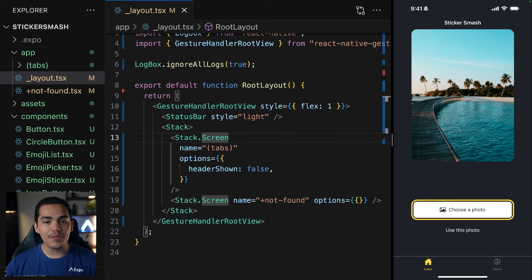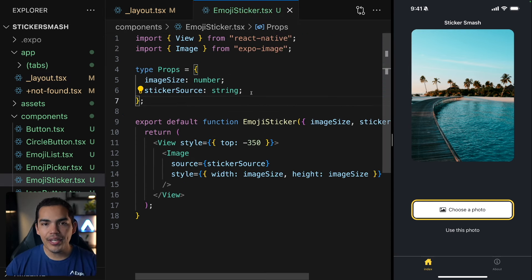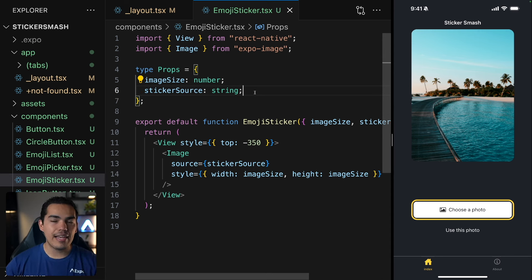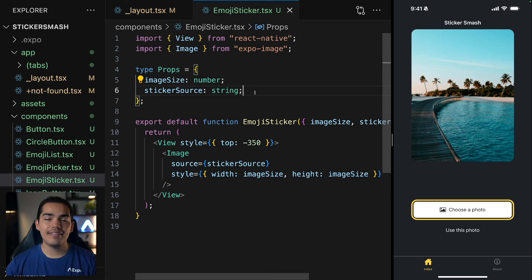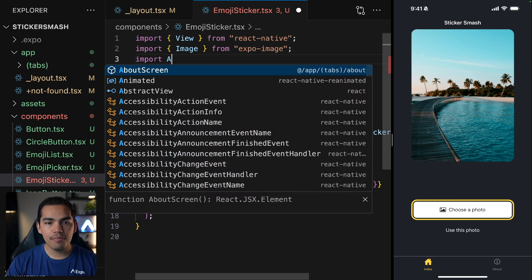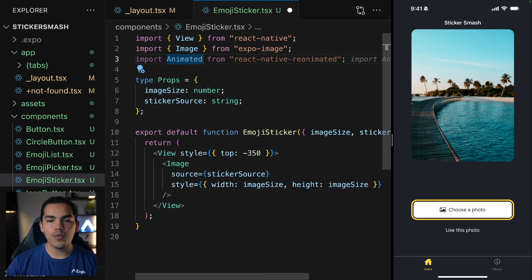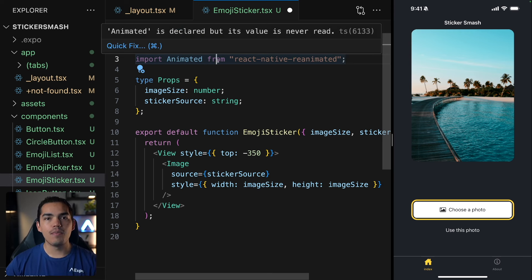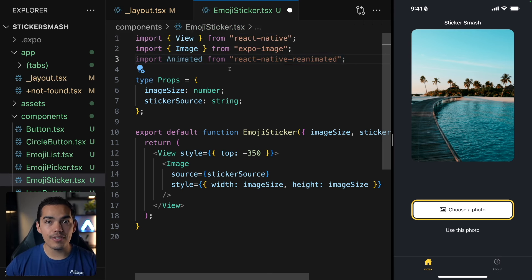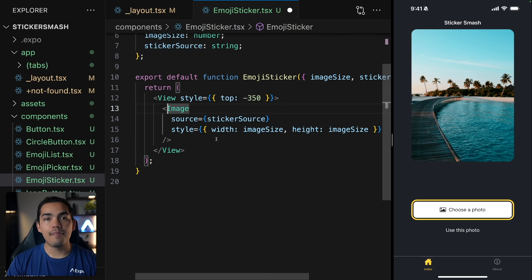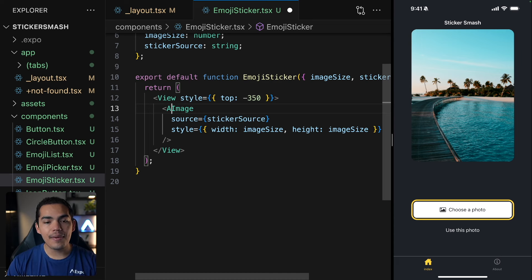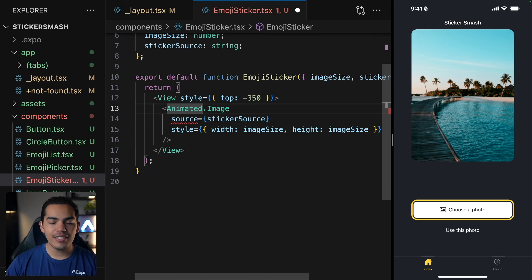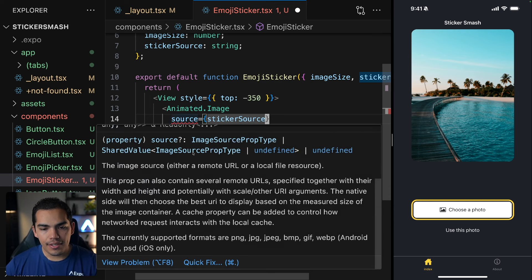Next step is going to be animating my sticker component. So here I have my emoji sticker. An animated component looks at the style property of the component and determines which values to animate and apply the updates to create an animation. Let's import animated from React Native reanimated. This animated component allows us to animate components like views, text, scroll views, or images in this case. Let's go down here. And because I want to animate this image, let's go ahead and say animated.image.